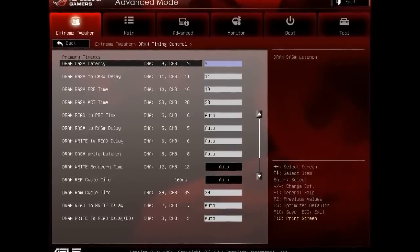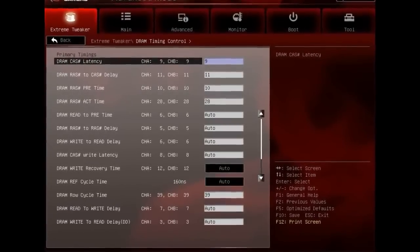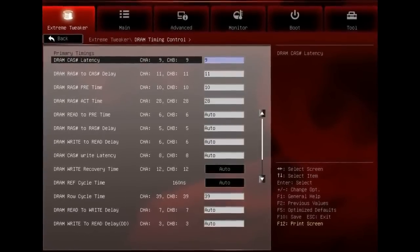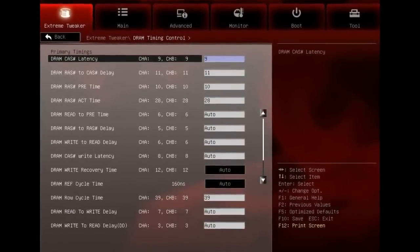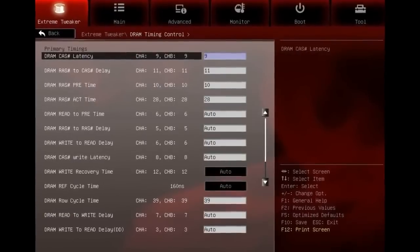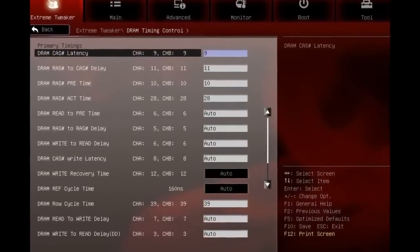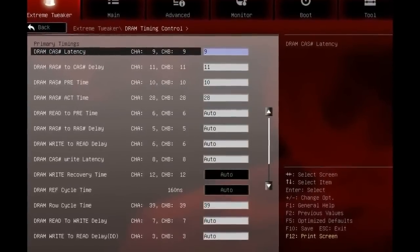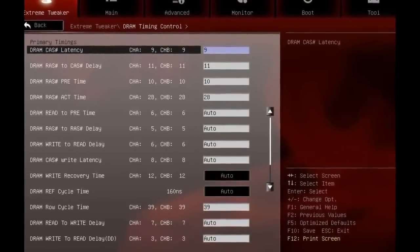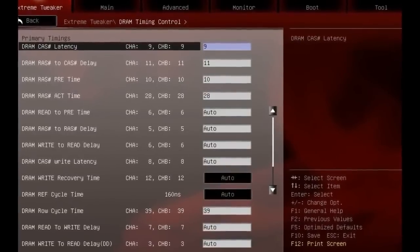Welcome back to another Jay's Two Cents video where today we're going to show you some real world benchmark results of overclocking my processor and my motherboard, so you can see how that really equates to frames per second and performance of your processor and your video card.